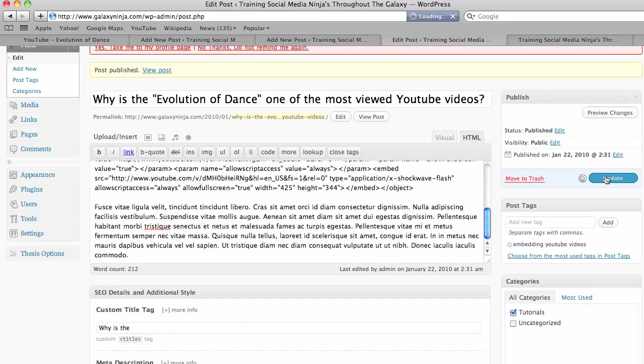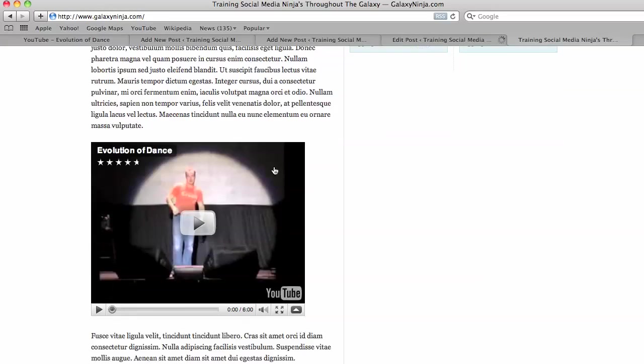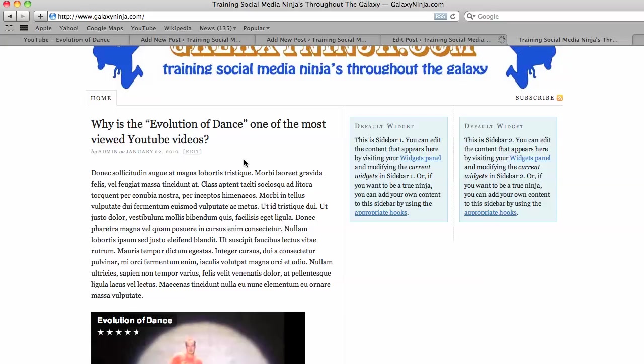Then I update my post, publish it. And there we have it. Your YouTube video is in your post.